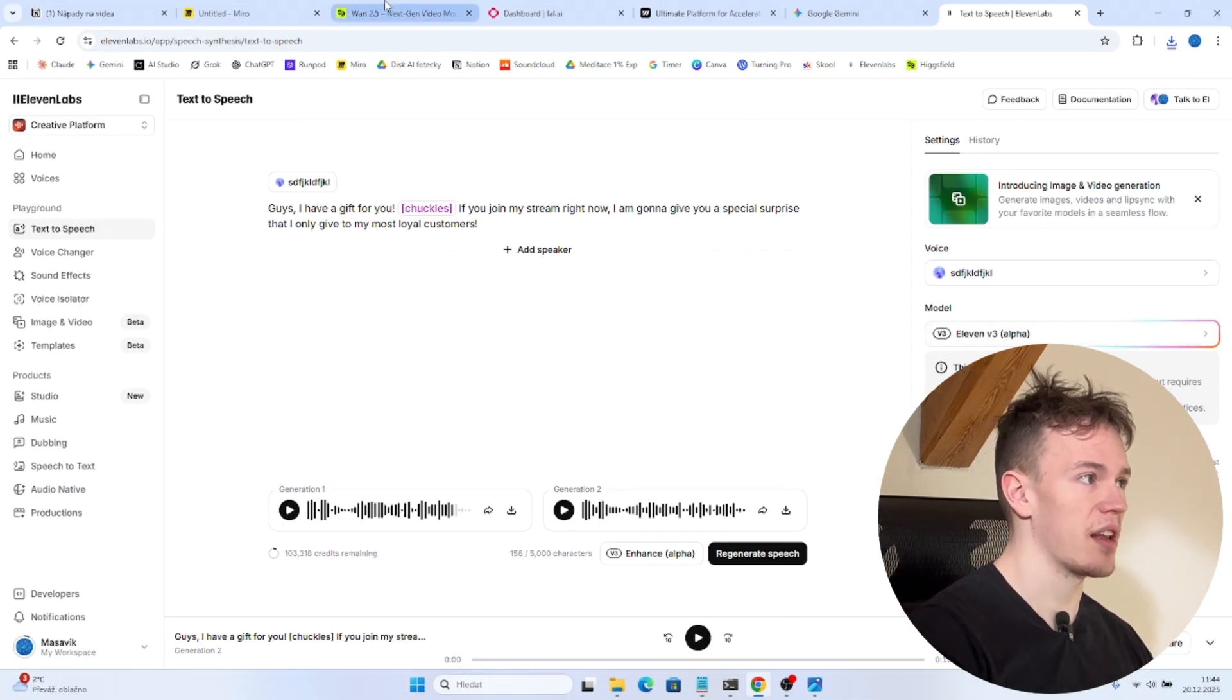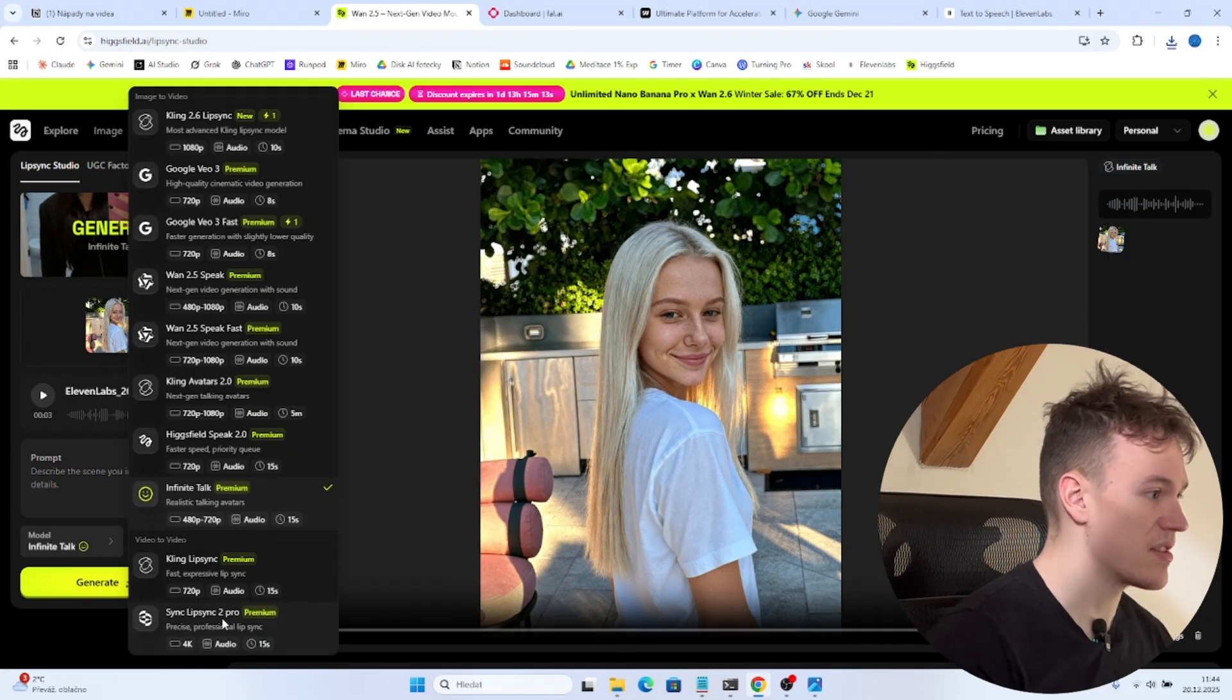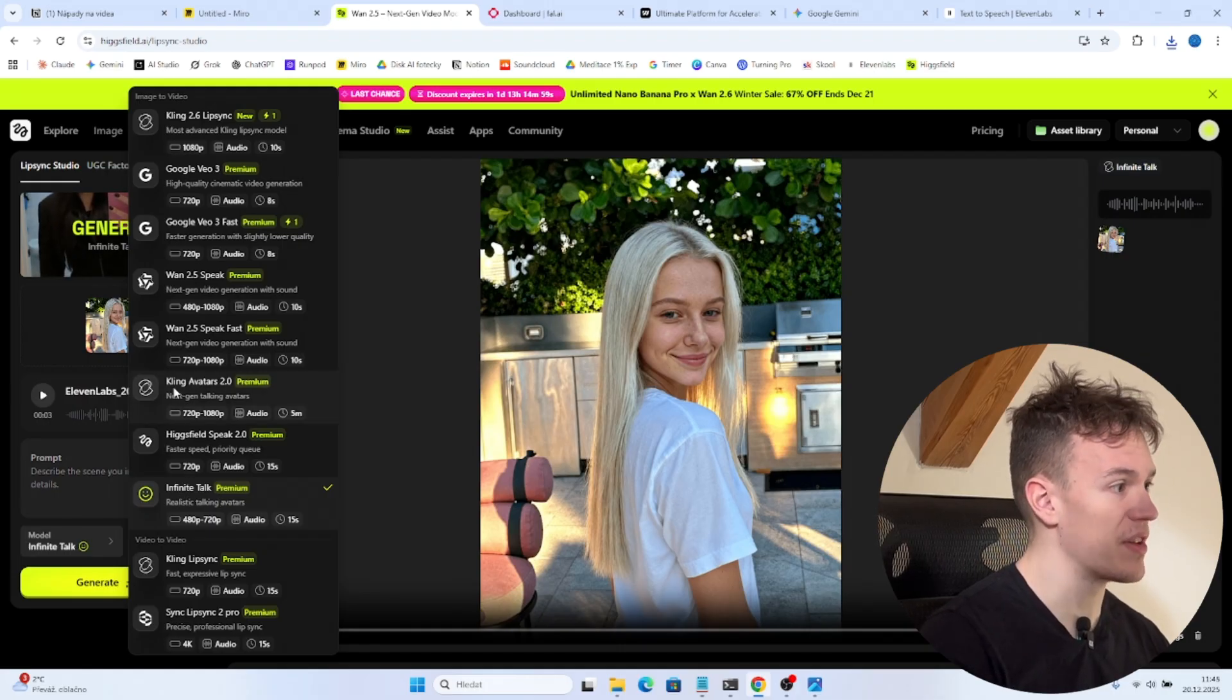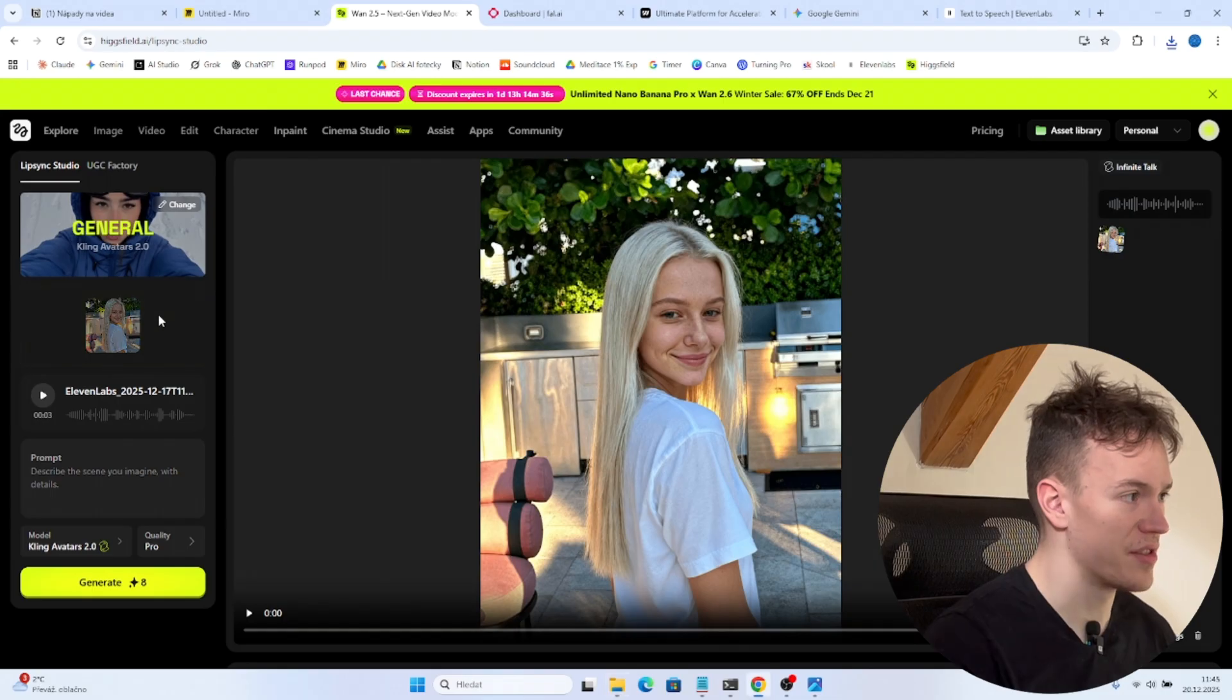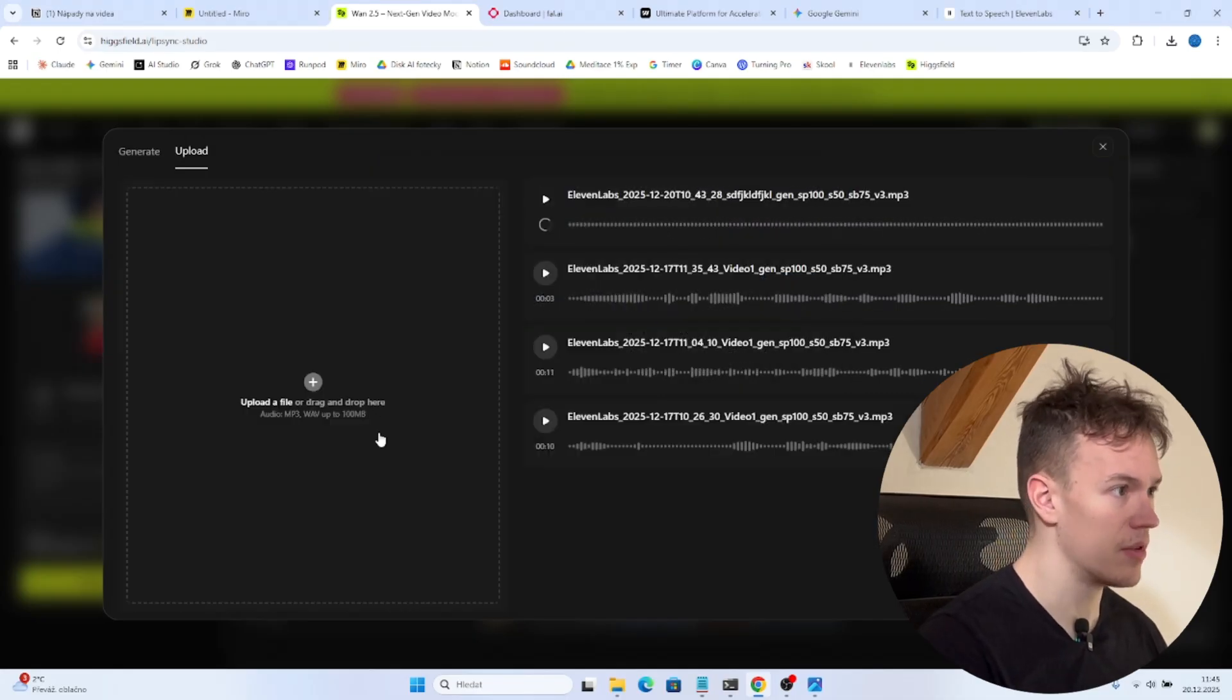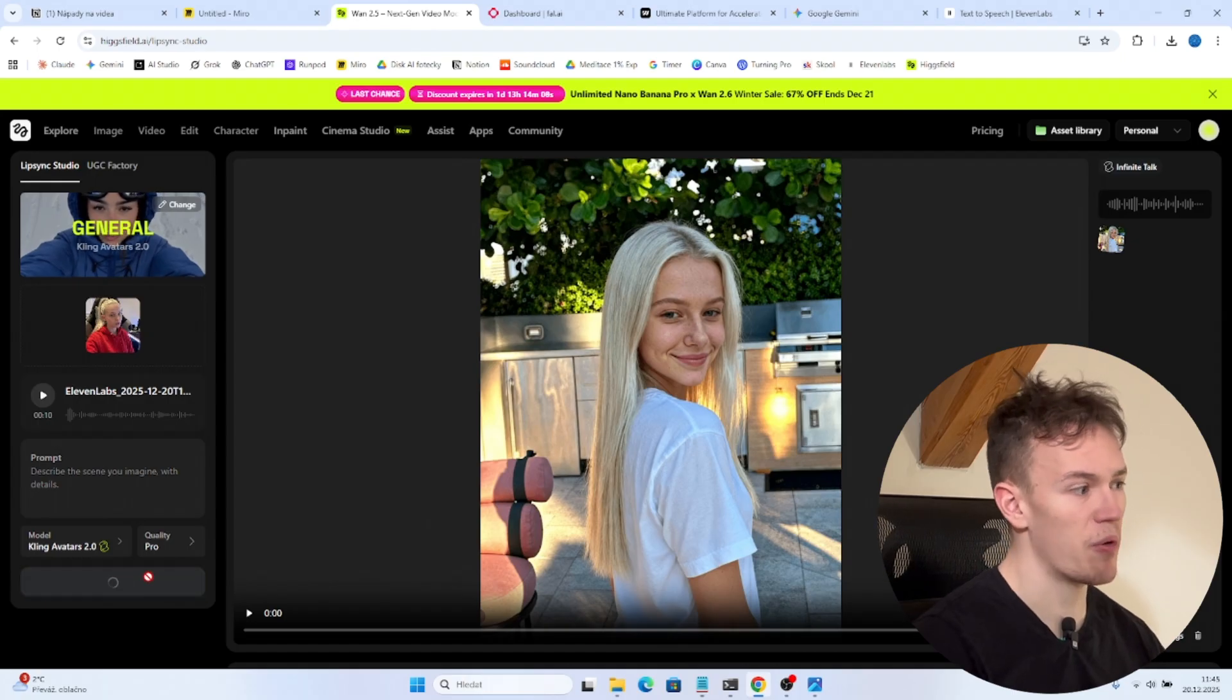And the only thing left to do is to use some API provider where we can create the actual lip-syncing video. From my experience there are many models as you can see. But the best results I've either got with a one infinite talk or with Kling Avatars 2.0. So now I'm gonna choose Kling Avatars. I'm gonna take the image that I have generated. Drag and drop it here. And I'm also gonna click on the voices. Click on upload. Upload the mp3 that I have just downloaded. Now you see it's loading here. Now we choose it.